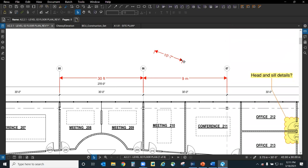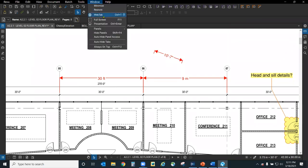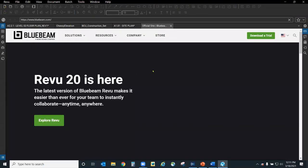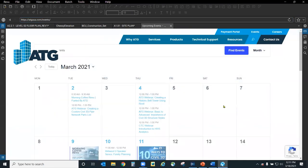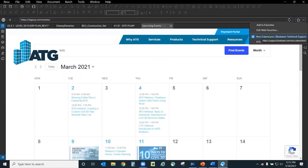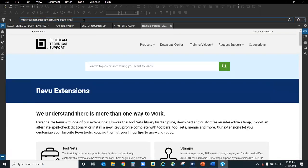The next one I want to show is the web tab. If you go to Window, there is an option for a web tab. This will give you direct access to the bluebeam.com website, but this is still a browser — so if you needed to go to google.com you can do that, or better yet go to atgusa.com where you can see all of our events like this webinar and future things we have going on. This is great for copying specs or getting easy links that you can hyperlink things to.